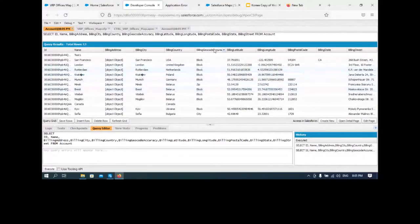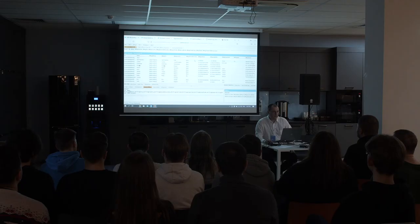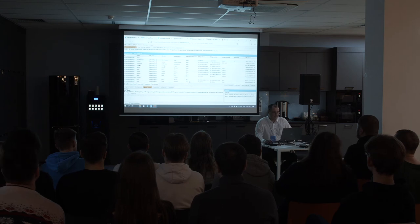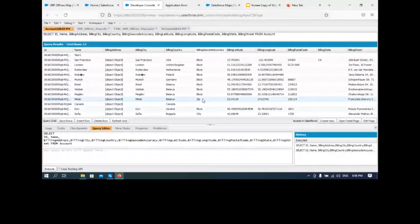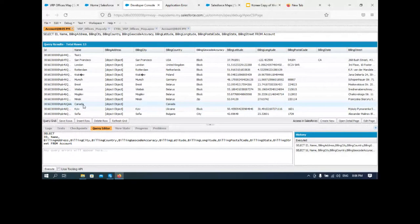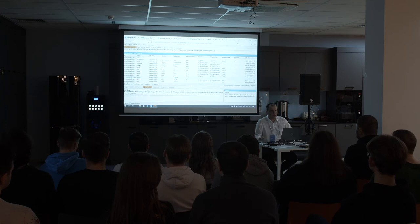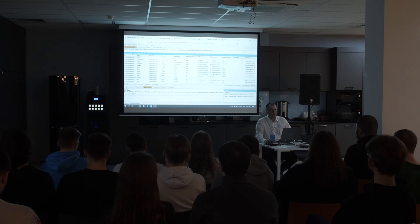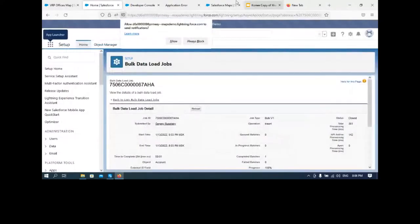Billing Geocode Accuracy — это точность геокодирования. Мы видим, например, точность Block или City для нашего офиса на Франциска Скорины. Для канадского офиса была задана только страна — Canada — и точности на уровне страны оказалось недостаточно. По стандартным фичам карт в Salesforce — это всё.